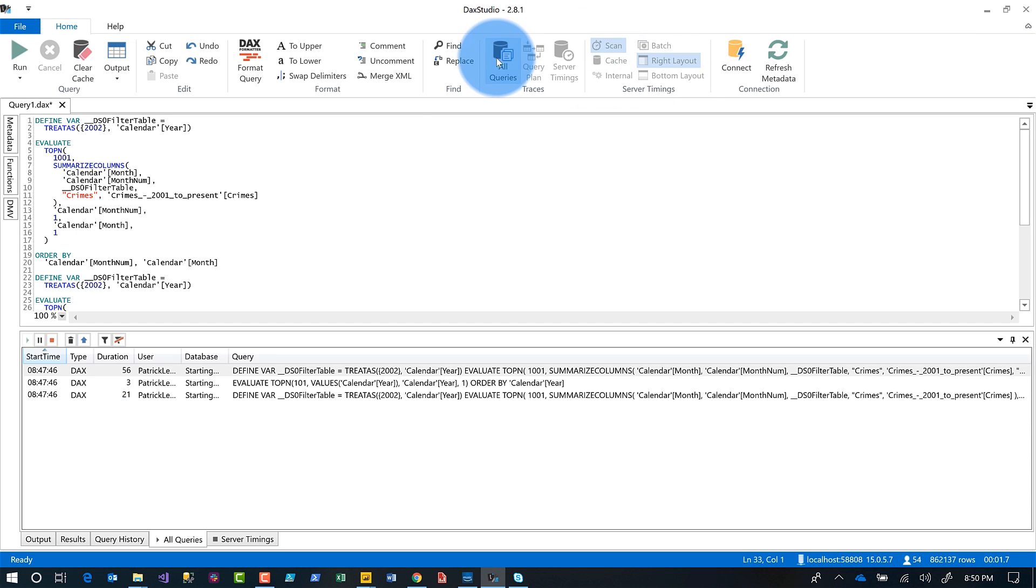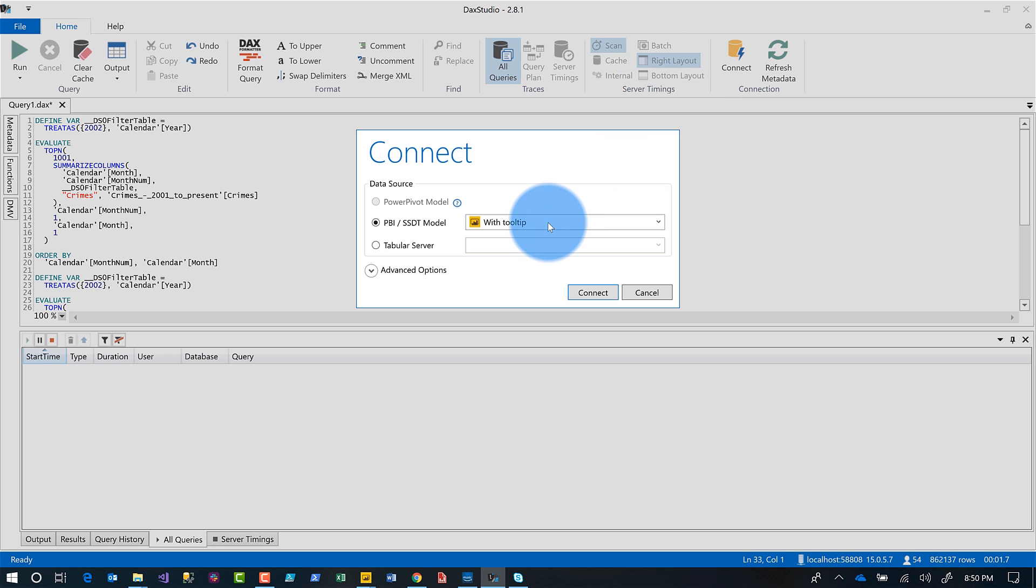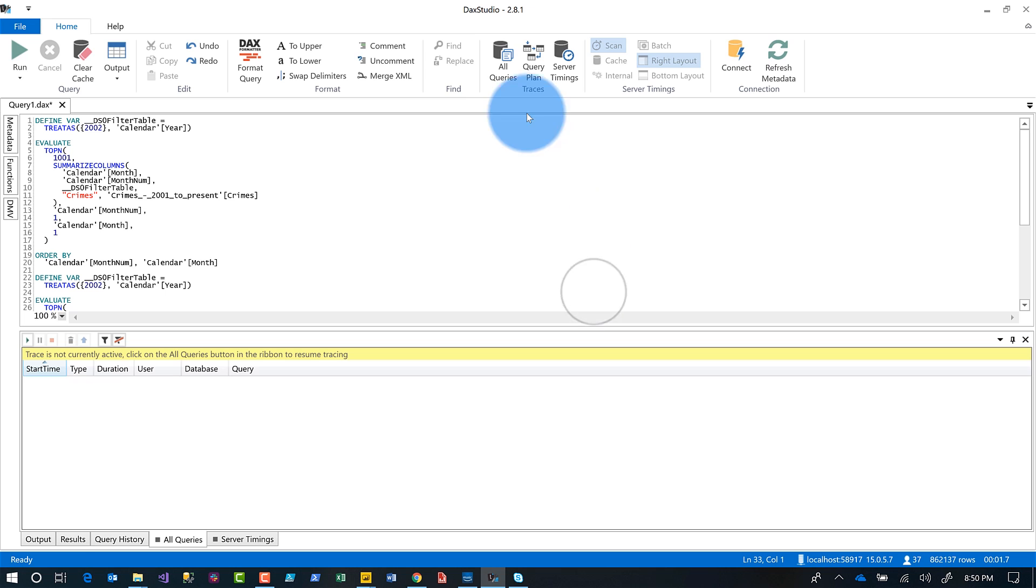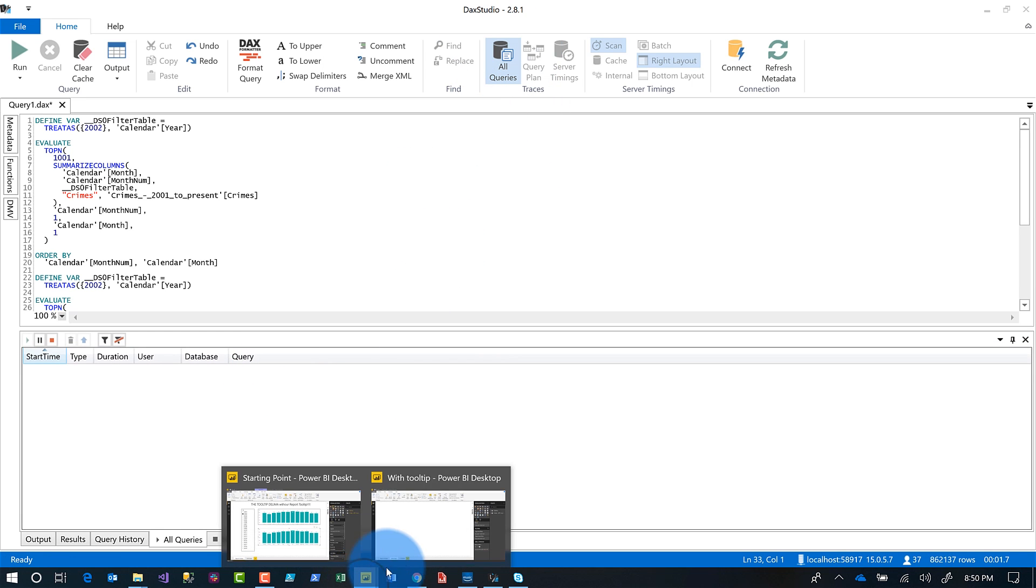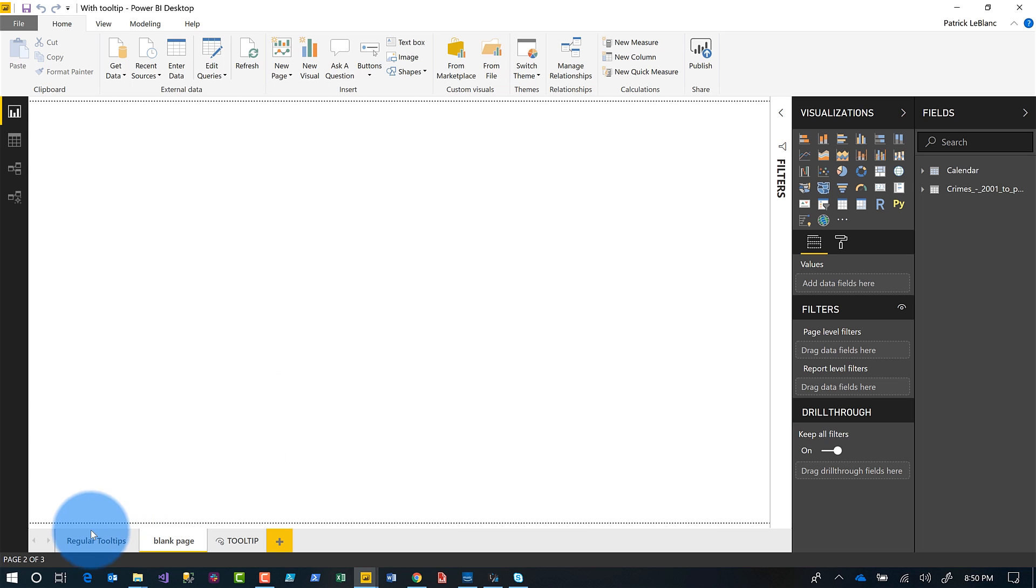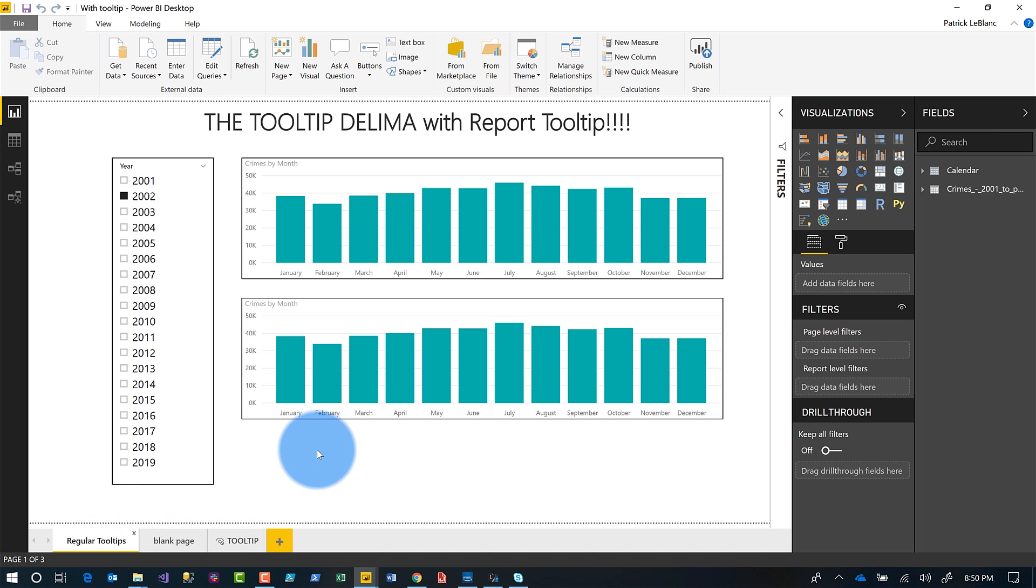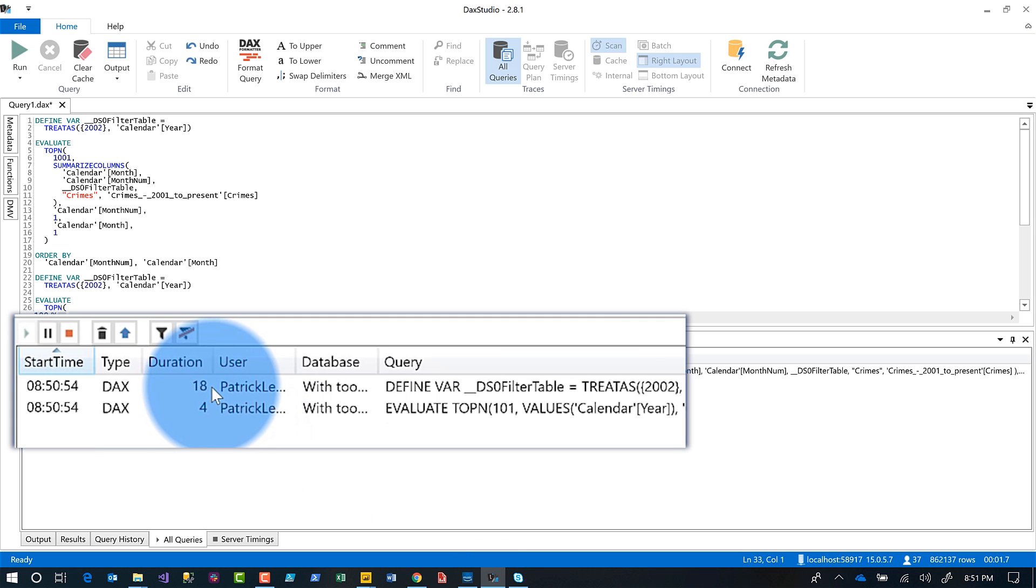So let me clear out this DAX Studio and I'm going to connect to a different model. And then I'm going to turn all queries on. And so we'll go back over here to this report. Now this report, you may notice immediately that I have a tooltip created. You can see that right here in the tab. I'm going to switch and I'm going to load this one. I'm going to load this up, click regular tooltips, load this particular report up. And we're going to go to DAX Studio.